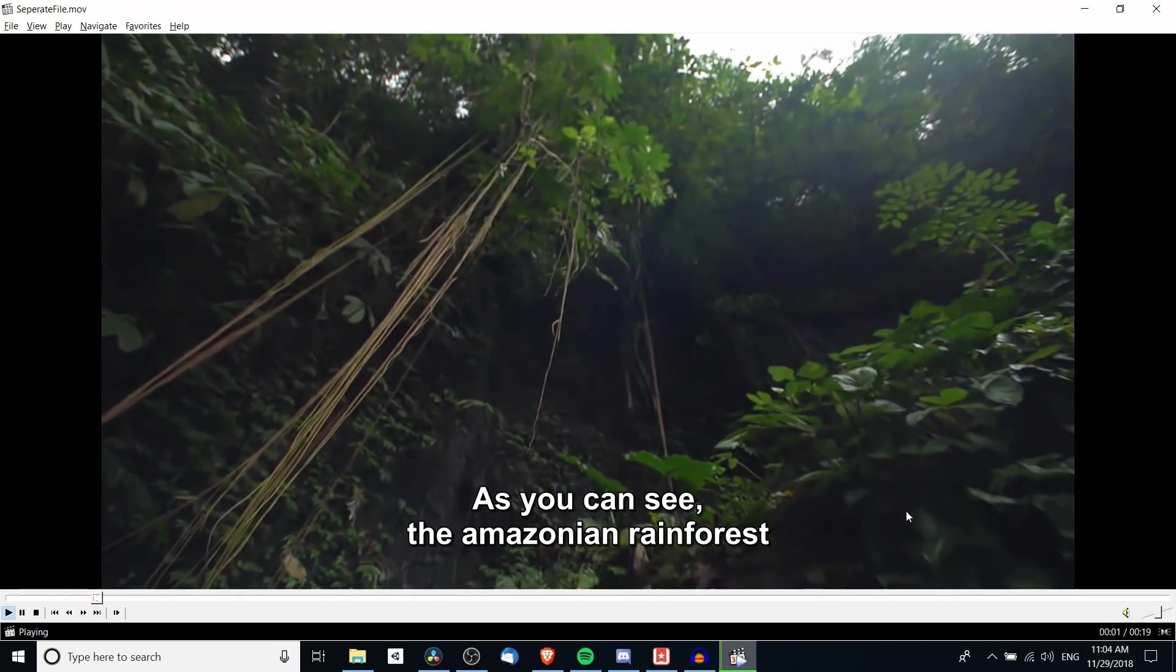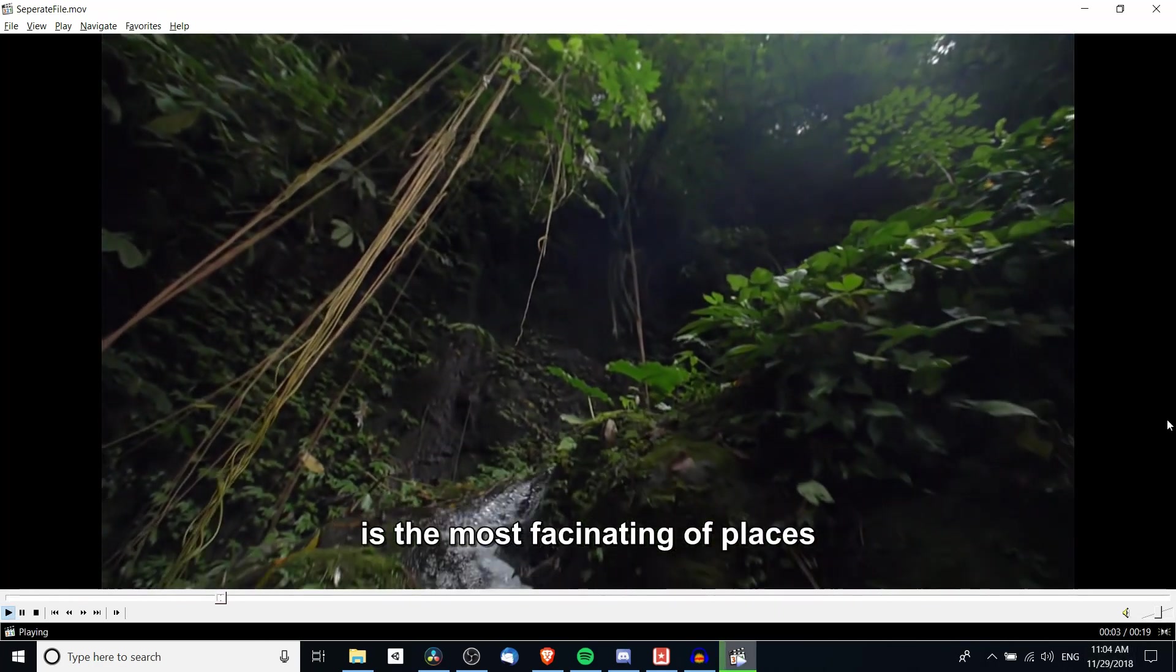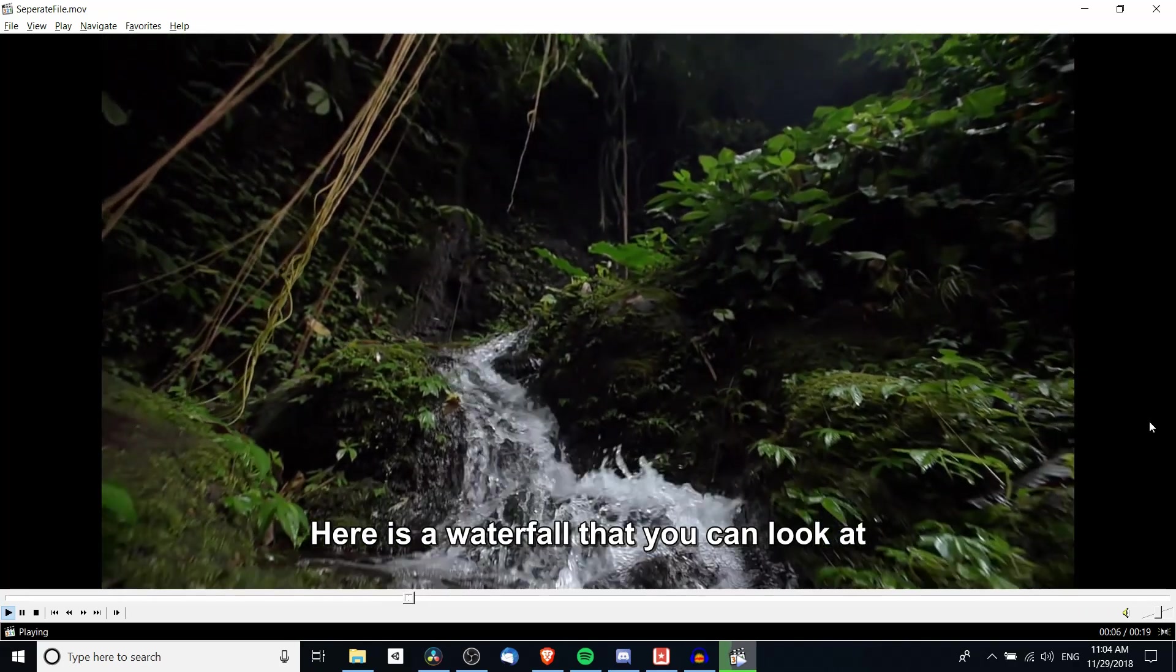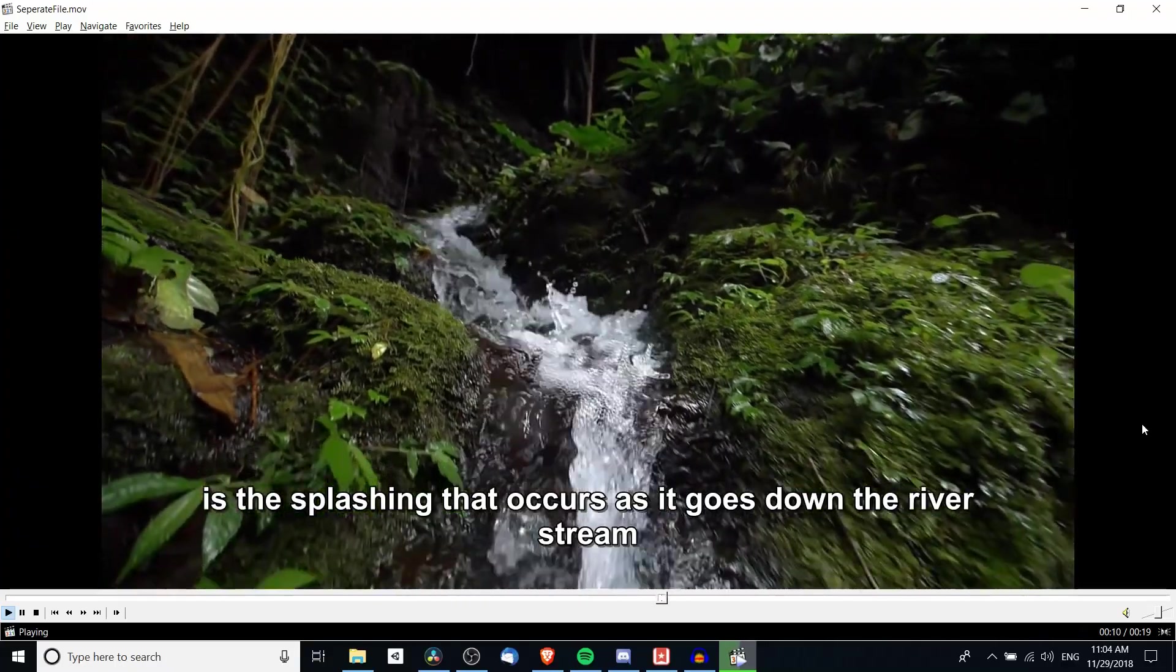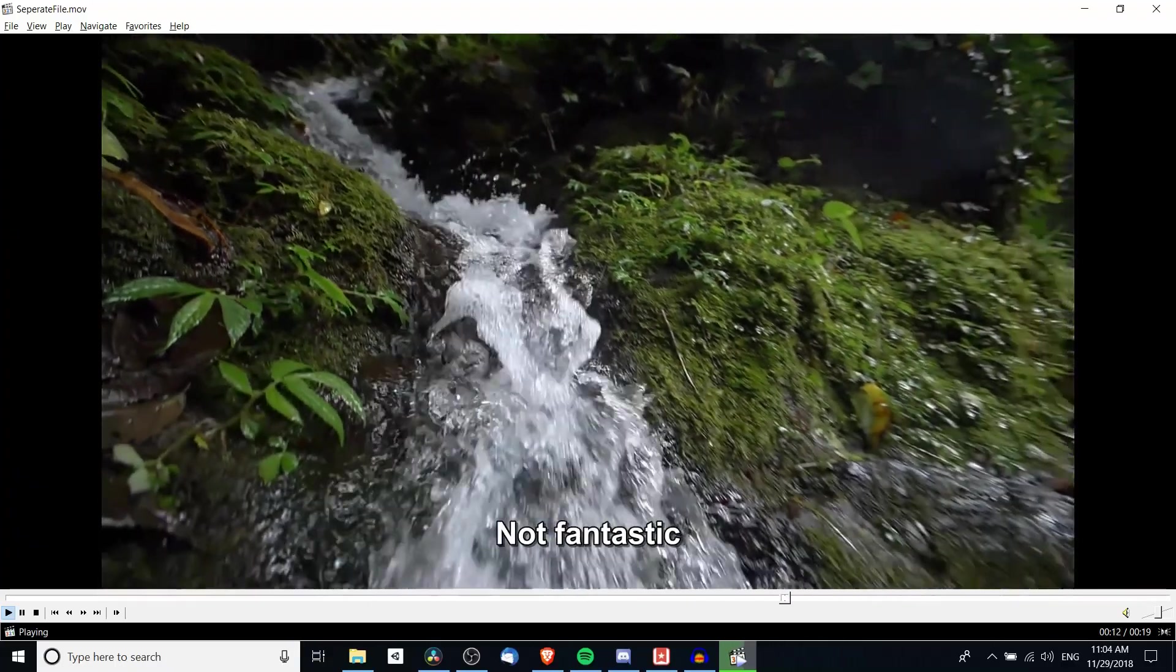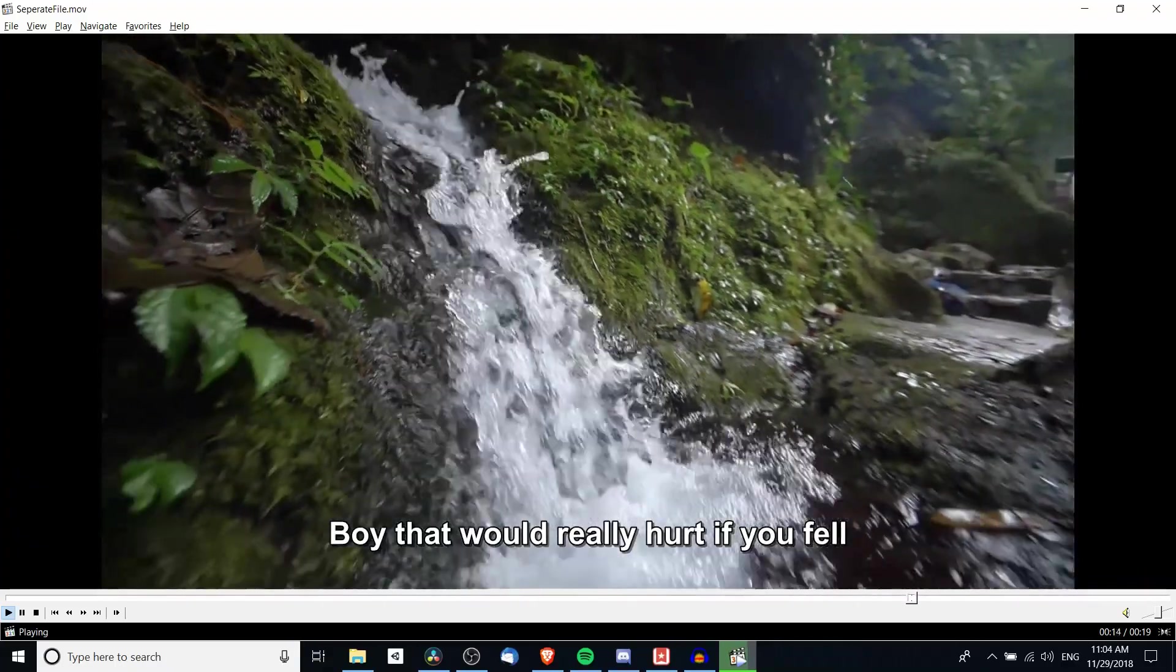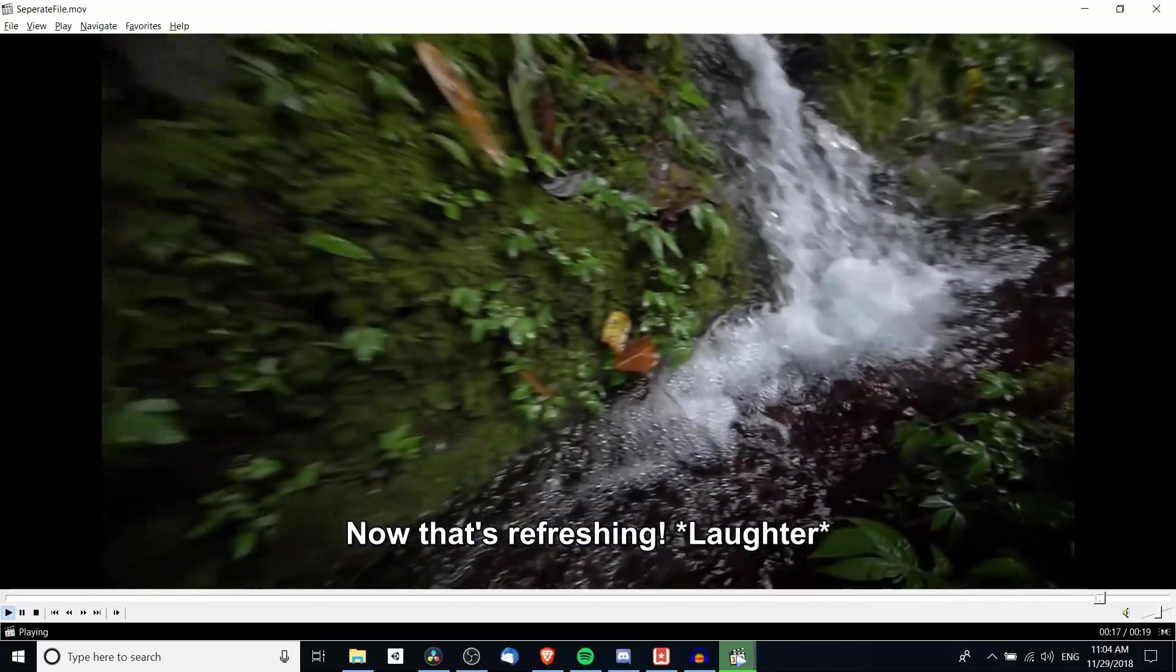As you can see the amazonian rainforest is the most fascinating of places. Here is a waterfall that you can look at. Is the splashing that occurs as it goes down the river stream not fantastic? Boy that would really hurt if you fell. Now that's refreshing.